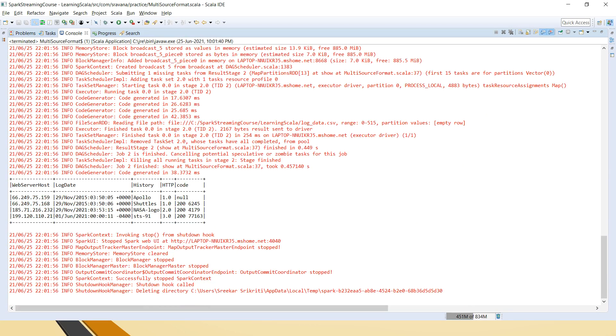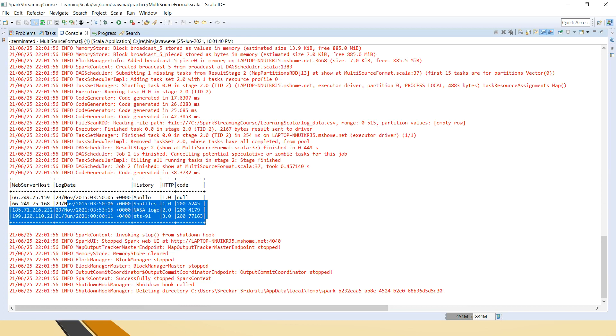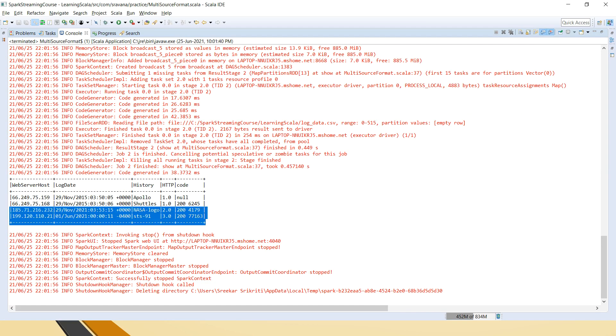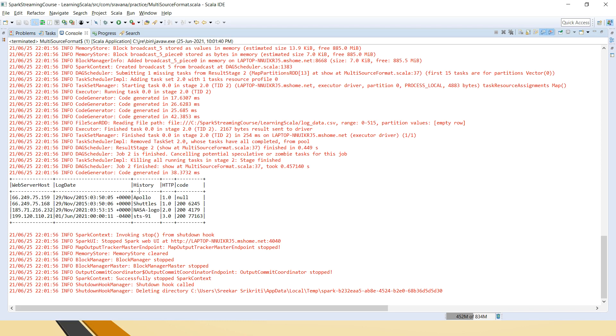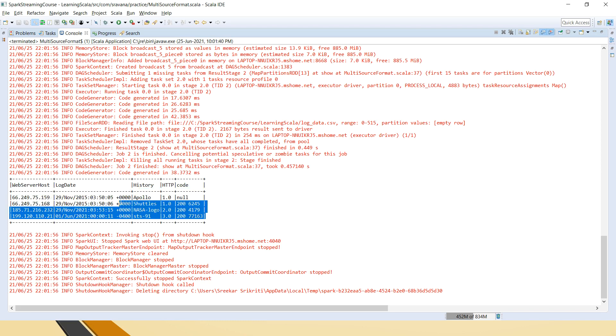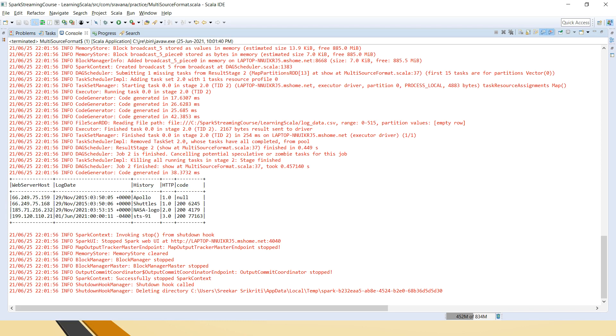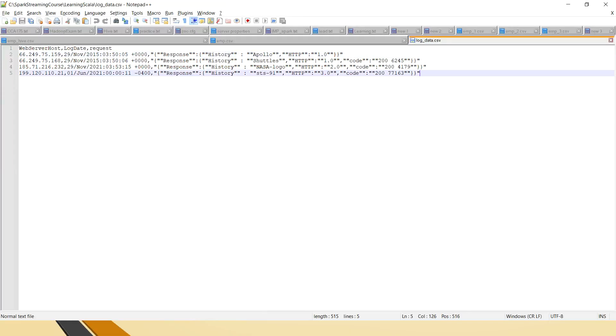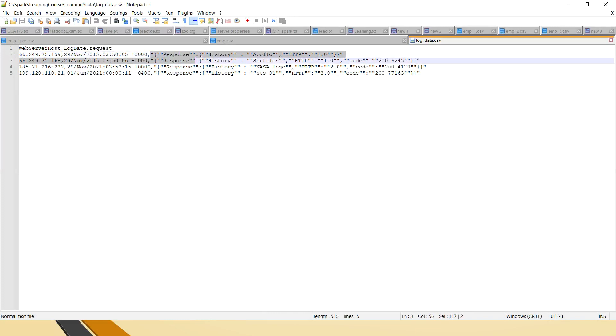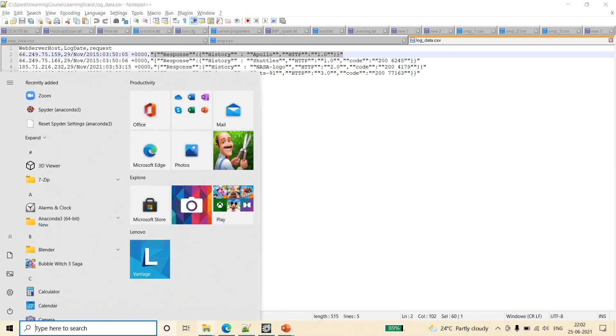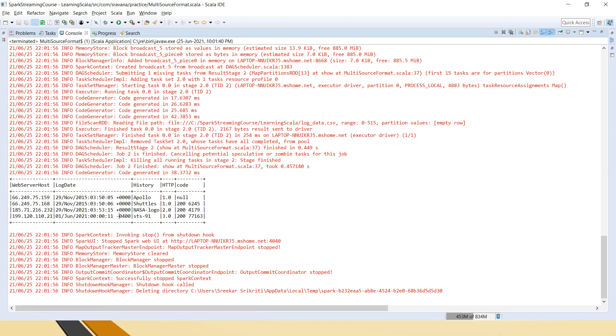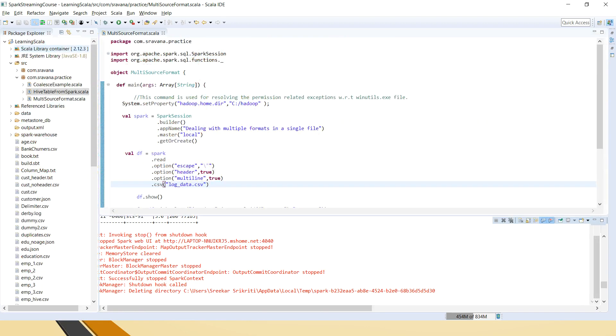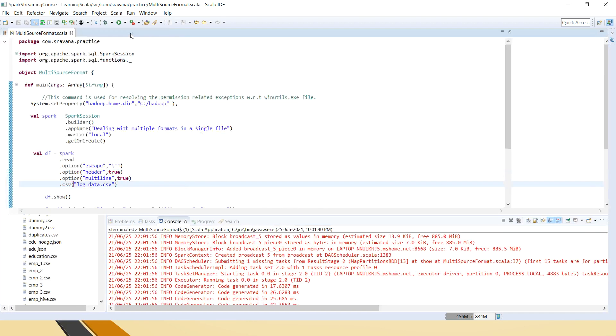So friends if you see here, web server host logged in and history HTTP code, all these things have flattened structure now. So it became like a CSV and we are successfully flattened the JSON data inside that CSV file. Hope this is clear friends. I will again show you the input file how it is like. This is the web server host. This is the date. And then inside this whatever response, inside the response we have history and HTTP, right? The same thing we have flattened that into normal columnar, I mean relational normal table. So we are able to do that using the JSON tuple function.